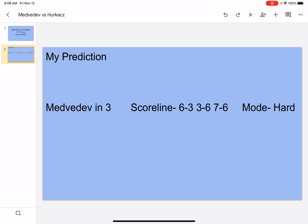So let's get into the analysis. Medvedev is a baseliner, he has a good serve. He rallies well, he has flat strokes, he can play defensively. He's currently number 2 in the world, he has 11 titles. He won the US Open.